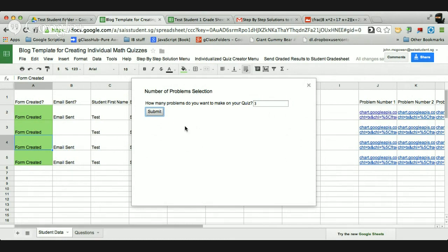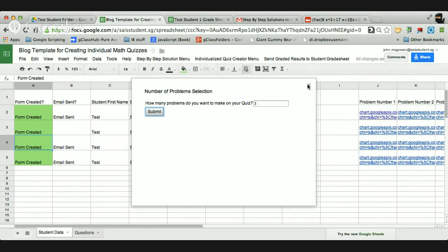And those ones will actually be the same problems because I haven't randomized that part yet. But I like the fact that they can keep practicing again. And so I have a new form. And so I can actually just keep submitting and publishing them new forms.